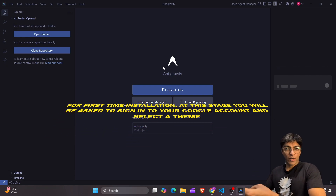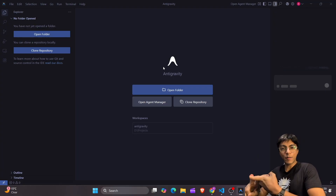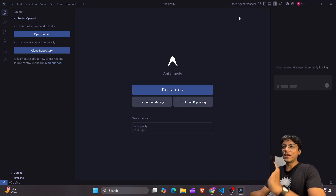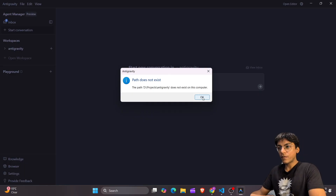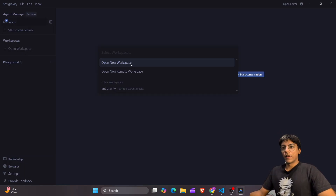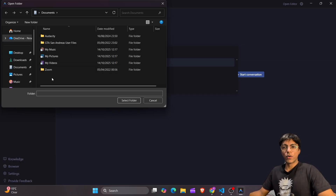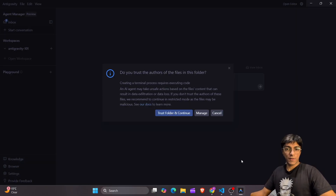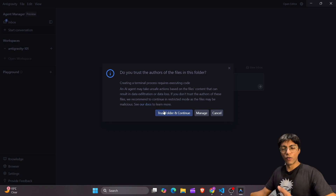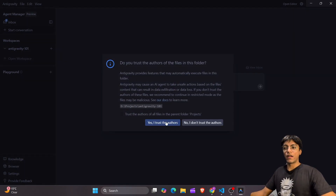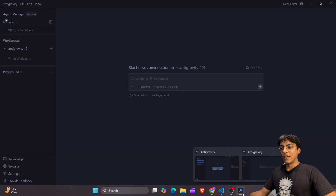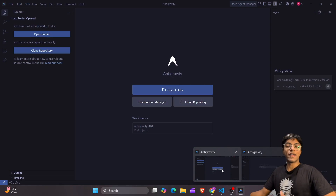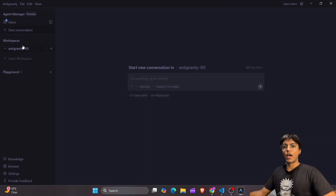There are three components to this platform: the editor, the agent manager, and the browser. Let's start with the agent manager because that is what's new here — that's what's taking it to the next level. We're going to create a workspace. Open a new workspace, go to the folder of your choice. Now that I've created a workspace, it will ask me to run some commands to create the necessary folders, install required packages, and other things on my behalf. Once that is done, we have two windows — one is our agent and the other is the editor.